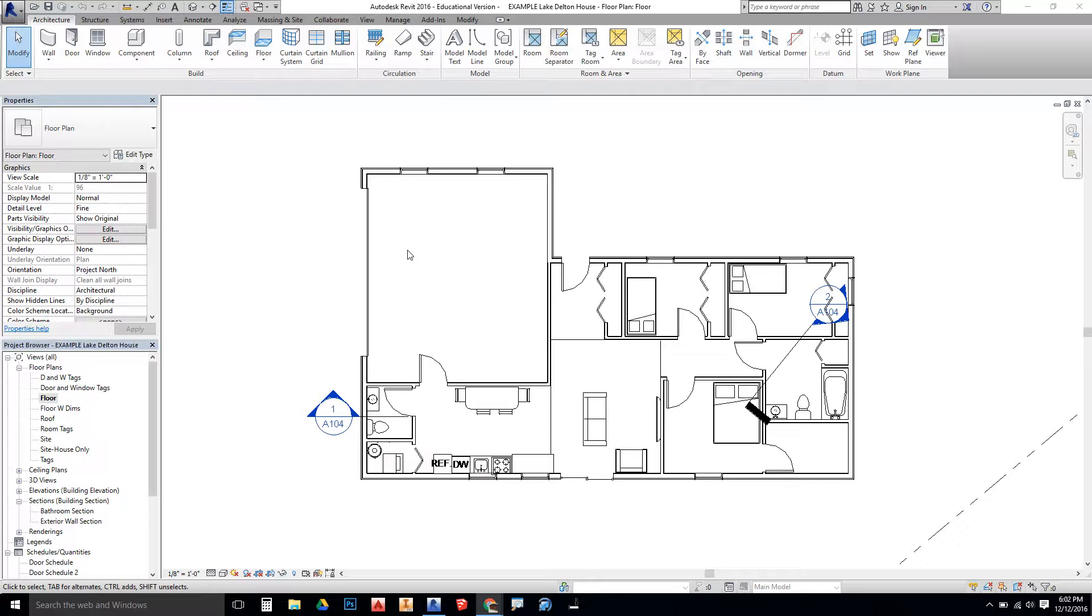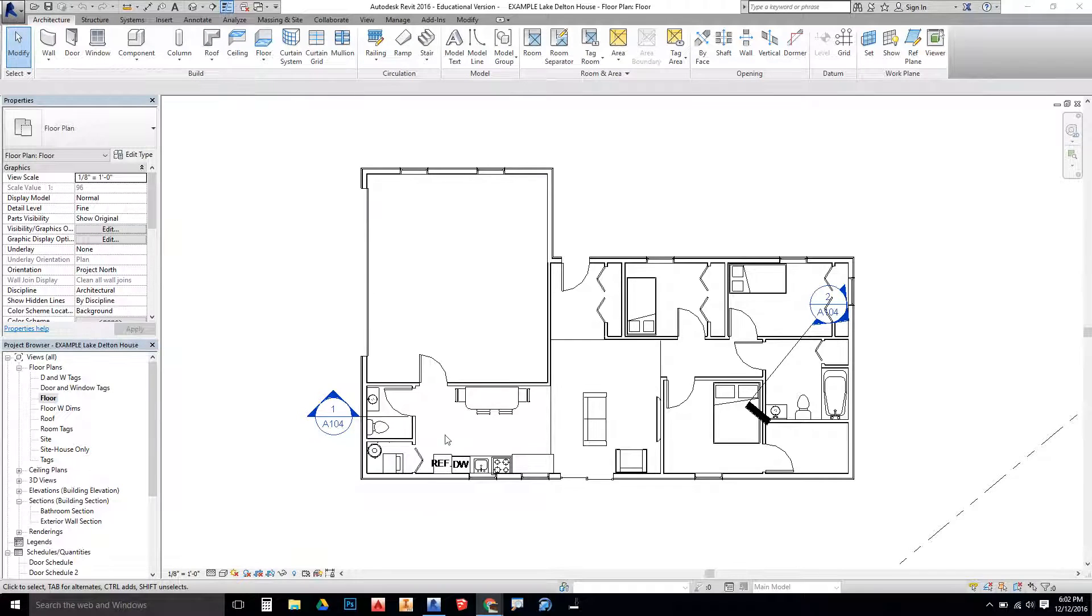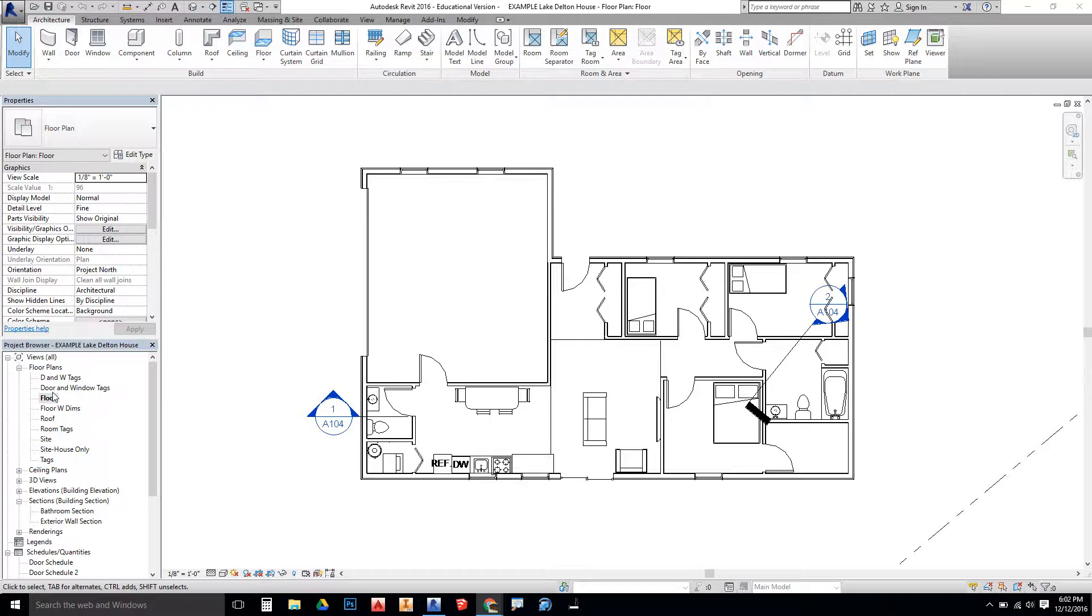In this video, we're going to learn how to create a plumbing plan using detail lines. The first thing we need to do is create a copy of the floor plan we plan on using.